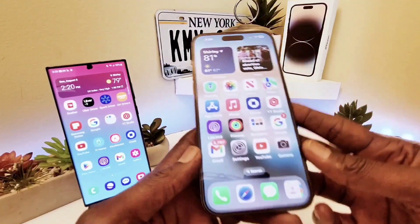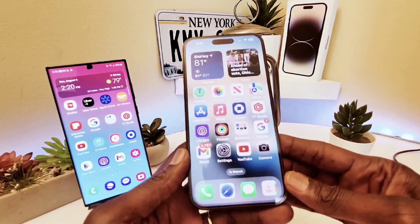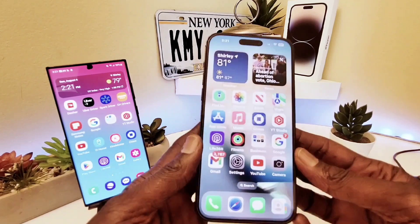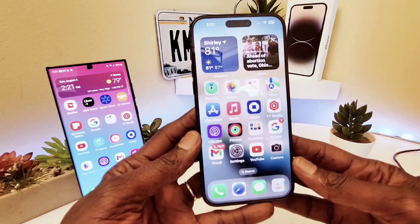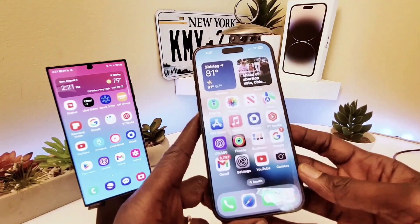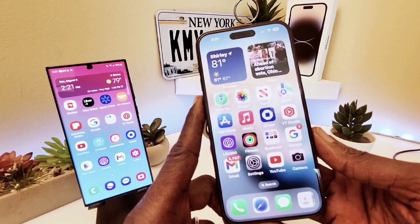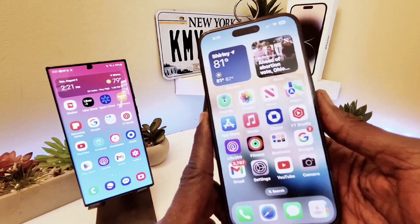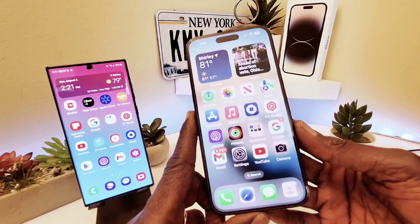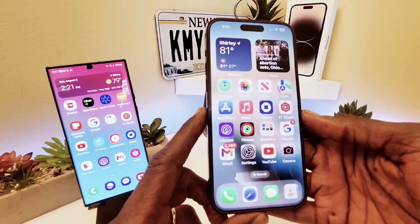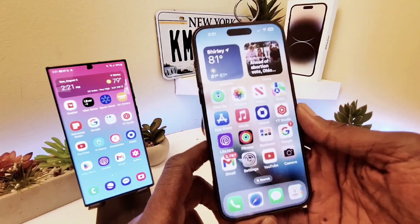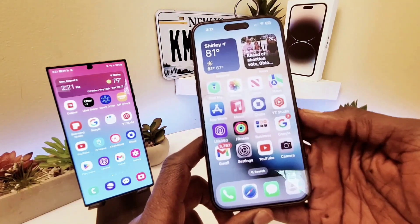Hey guys, welcome back to my channel. In this video I'm going to show you how to use Live Voicemail on iOS 17. This is my iPhone 14 Pro Max running iOS 17 Beta 4 — developer options — but iOS 17 is going to be available to the public in September, so stay tuned.